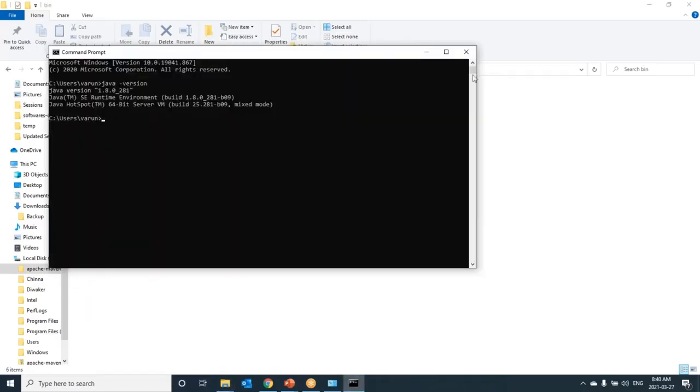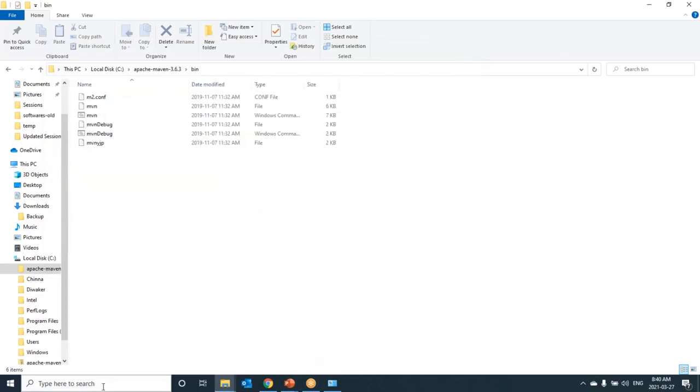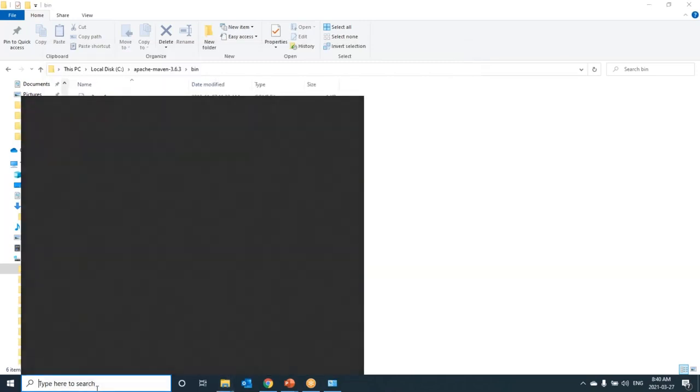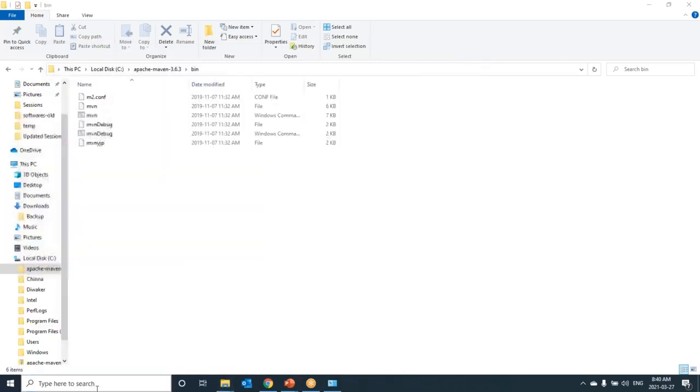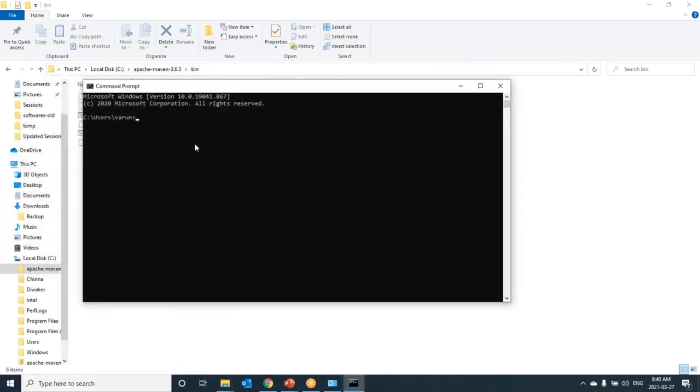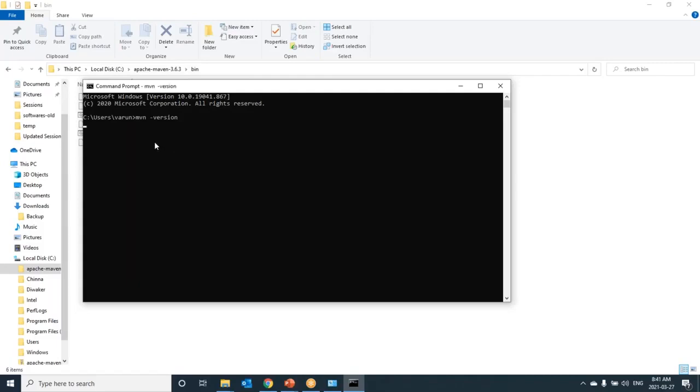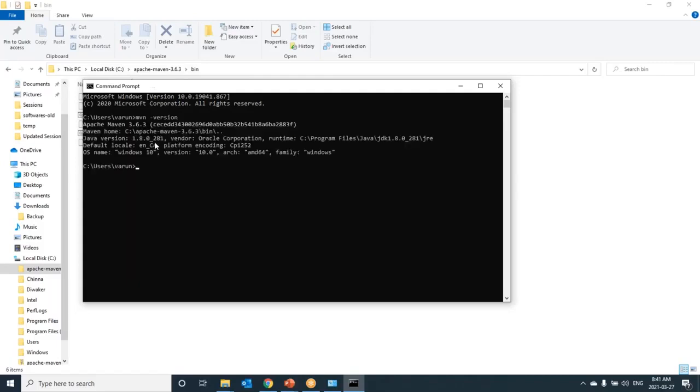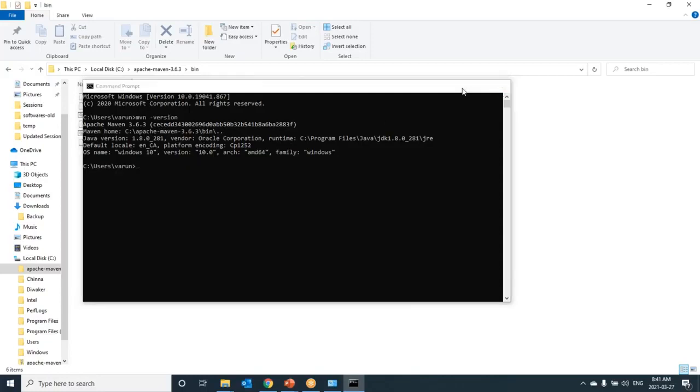Done. To check whether Maven installed or not, don't check in the same window. Just close it. Open new one. Then again type mvn space -version. It shows us the installed Maven version. It is 3.6.3 and where it has installed. So we are done with Maven installation also.